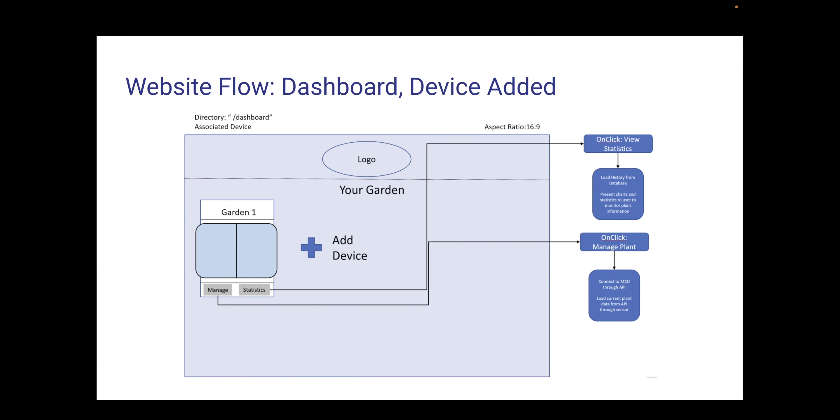When they have successfully created their plant, their plants will show up in a card on their dashboard where they can either manage their plant or view the statistics.